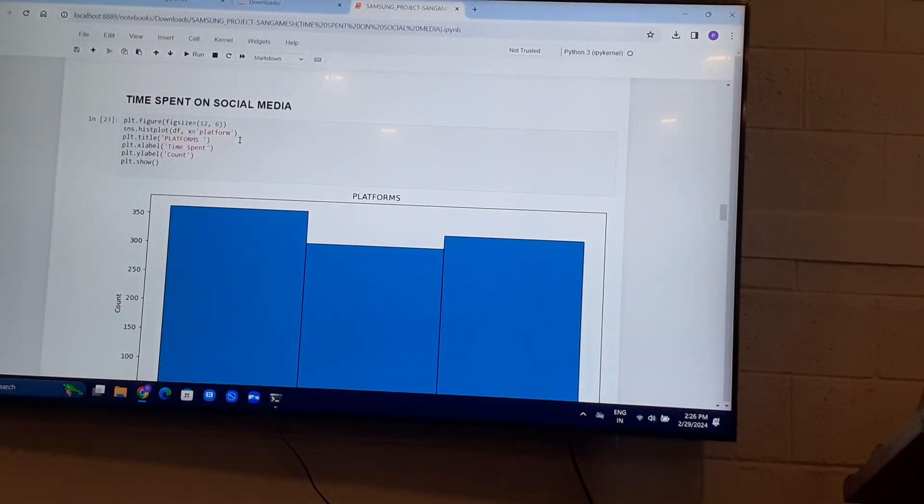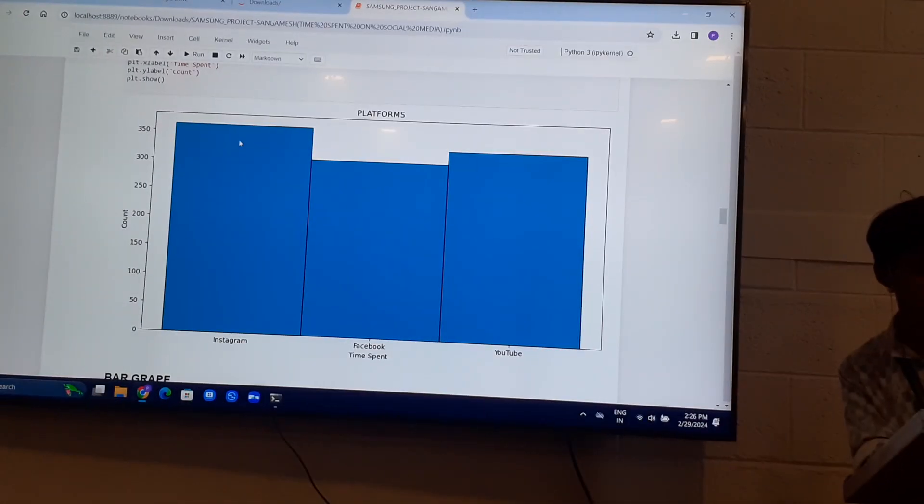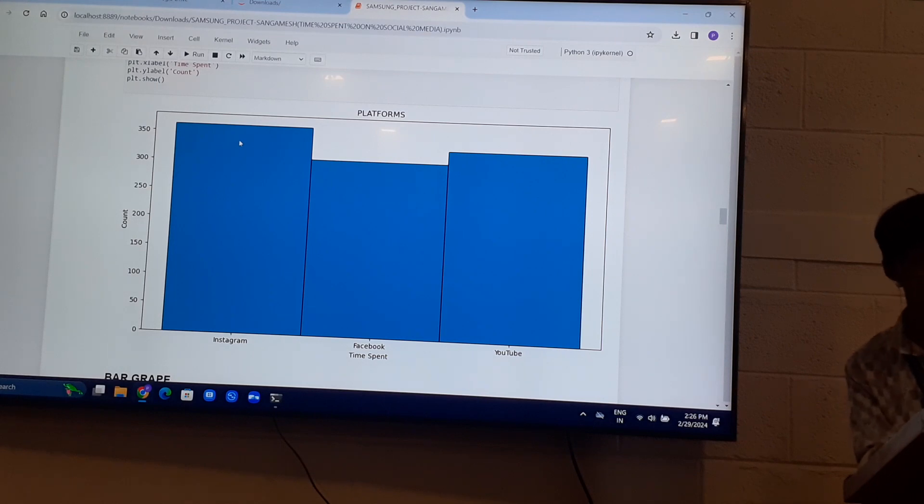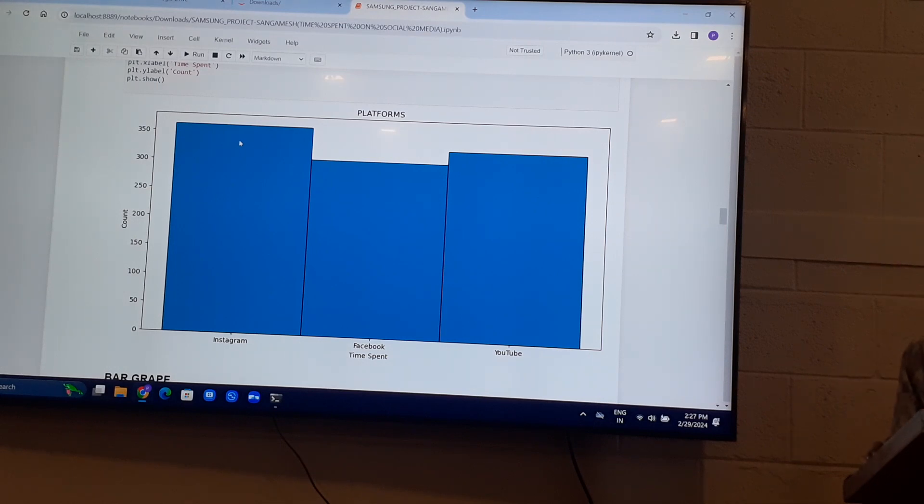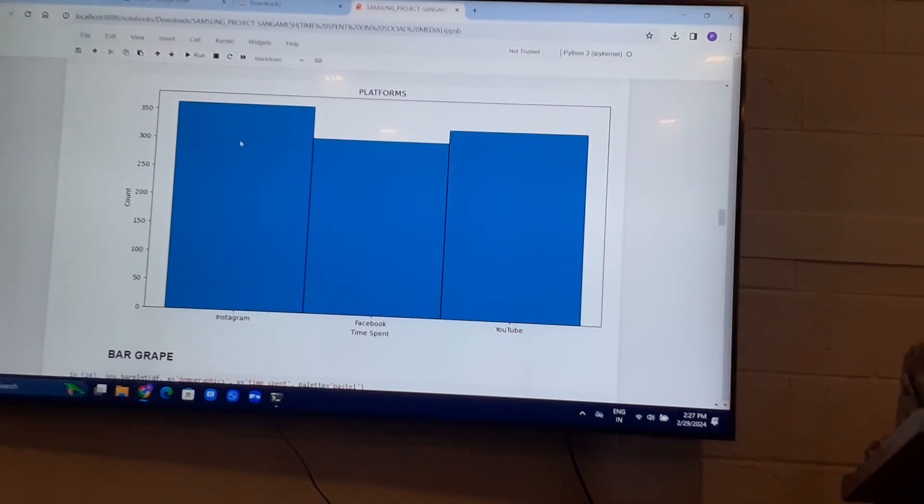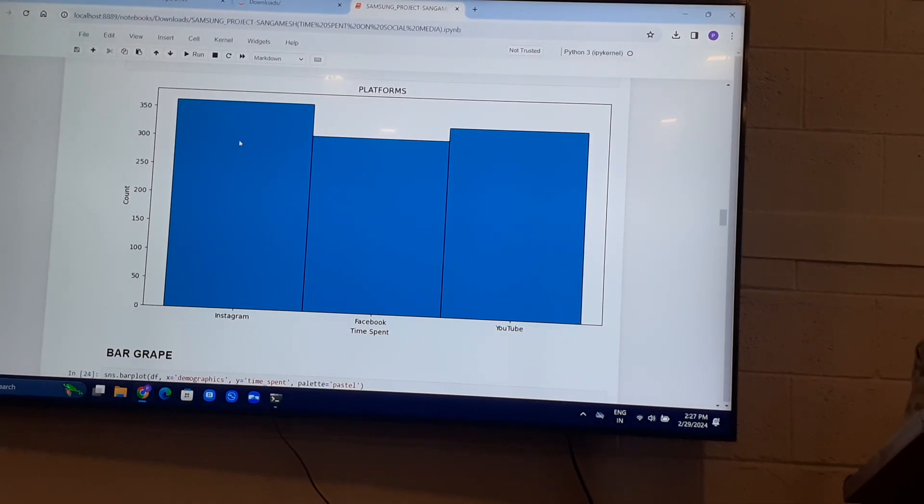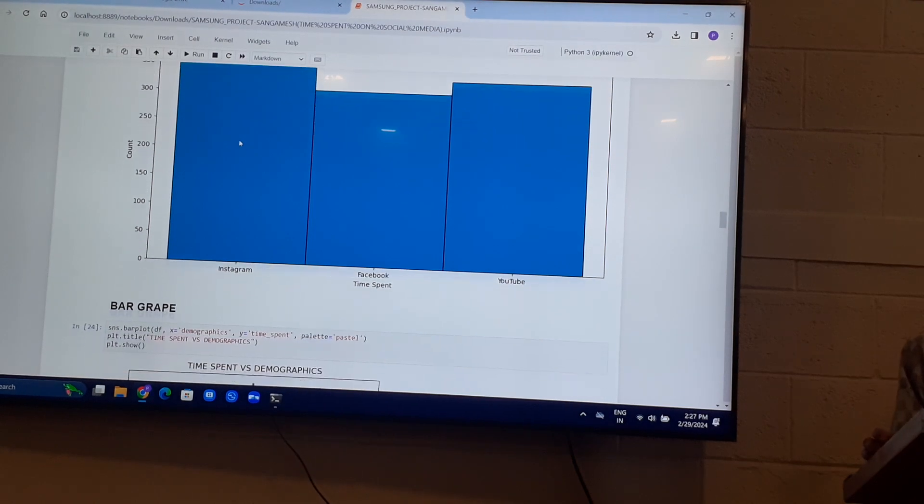Time spent on social media. Most of the people, 360 people spend on Instagram, followed by YouTube and Facebook.